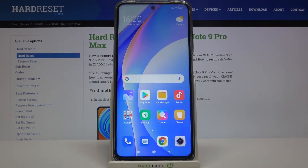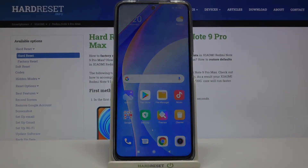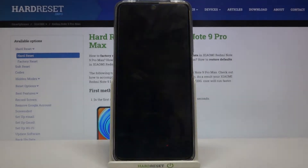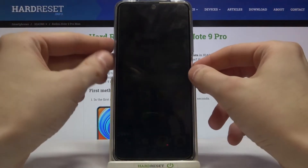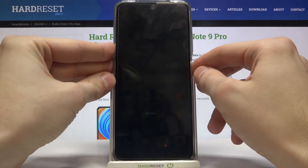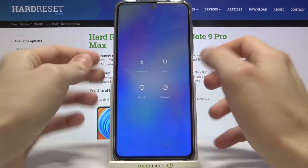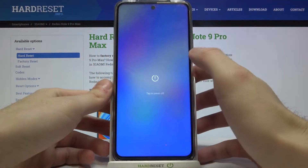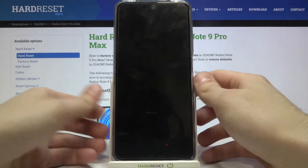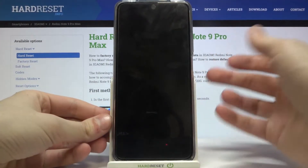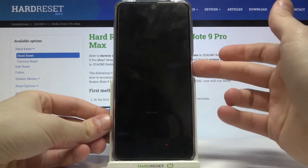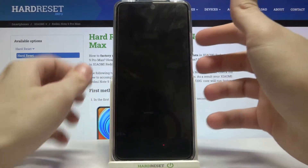Here I have Xiaomi Redmi Note 9 Pro Max and today I'm going to show you how to enter recovery mode on this device. First of all, you have to turn it off by holding the power key, then tap power off, and after it turns off completely, what you have to do is hold down the combination of power key and volume up at the same time.